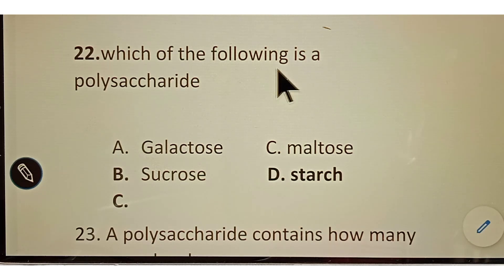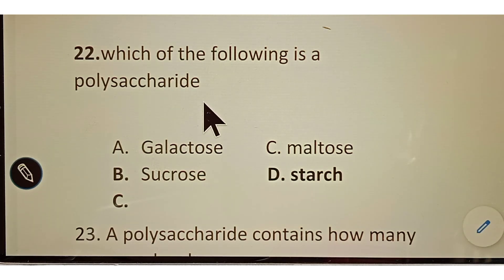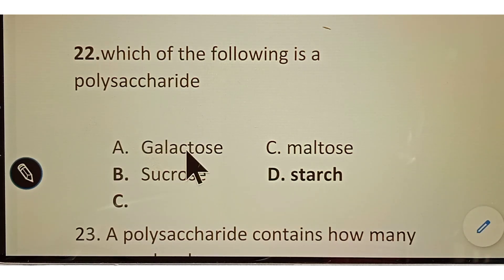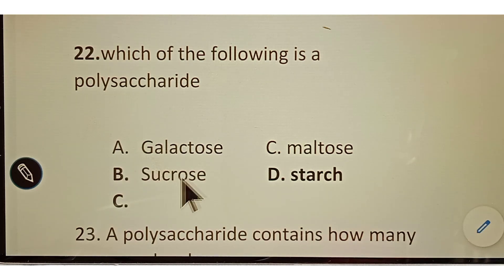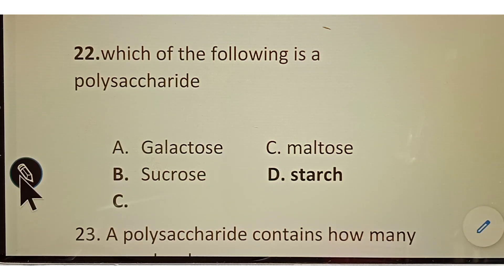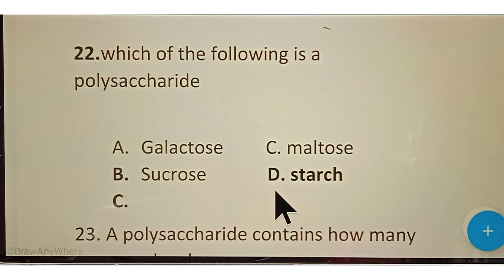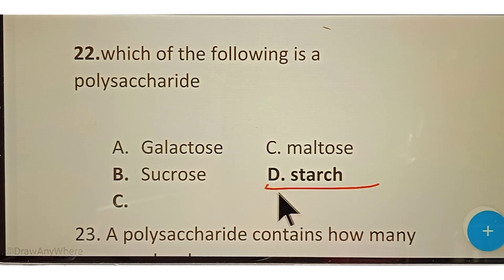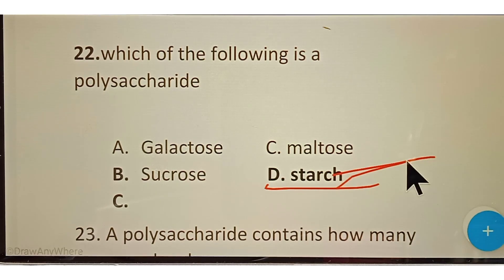Question number twenty-two: which of the following is a polysaccharide? Options given: A. Galactose, B. Sucrose, C. Maltose, D. Starch. The correct answer is option D, Starch. Starch is an example of a polysaccharide.